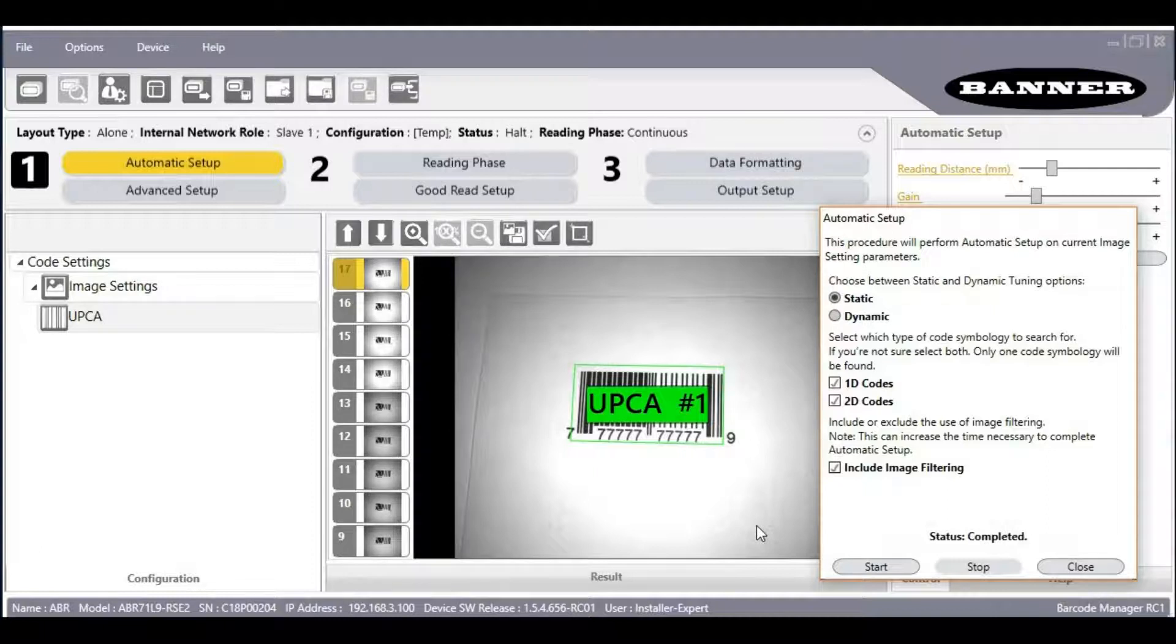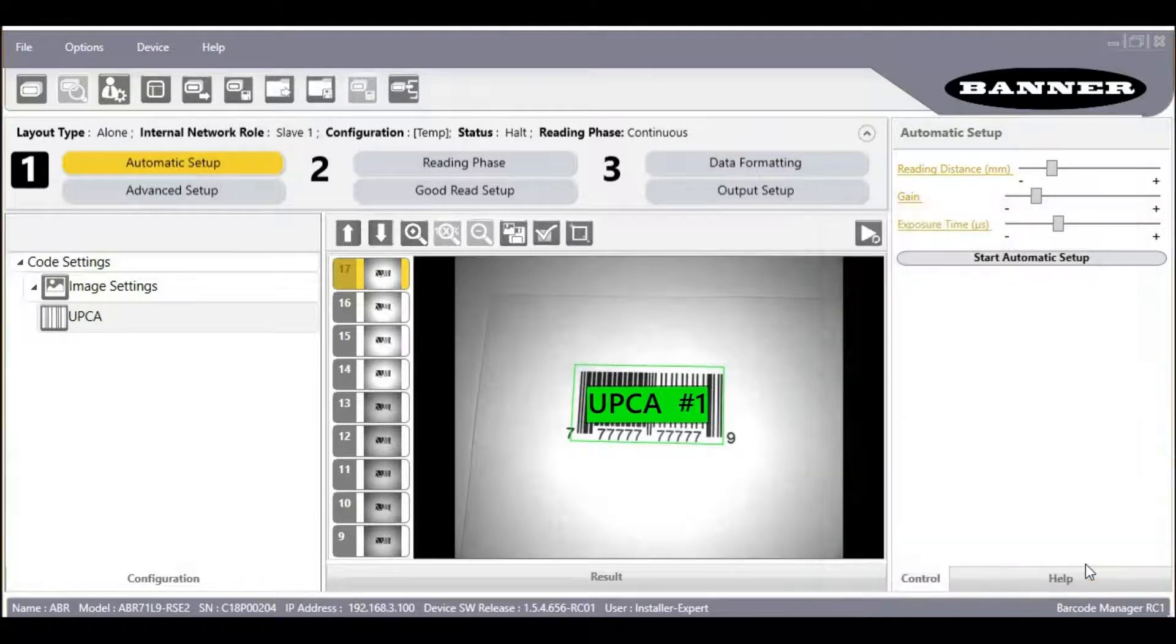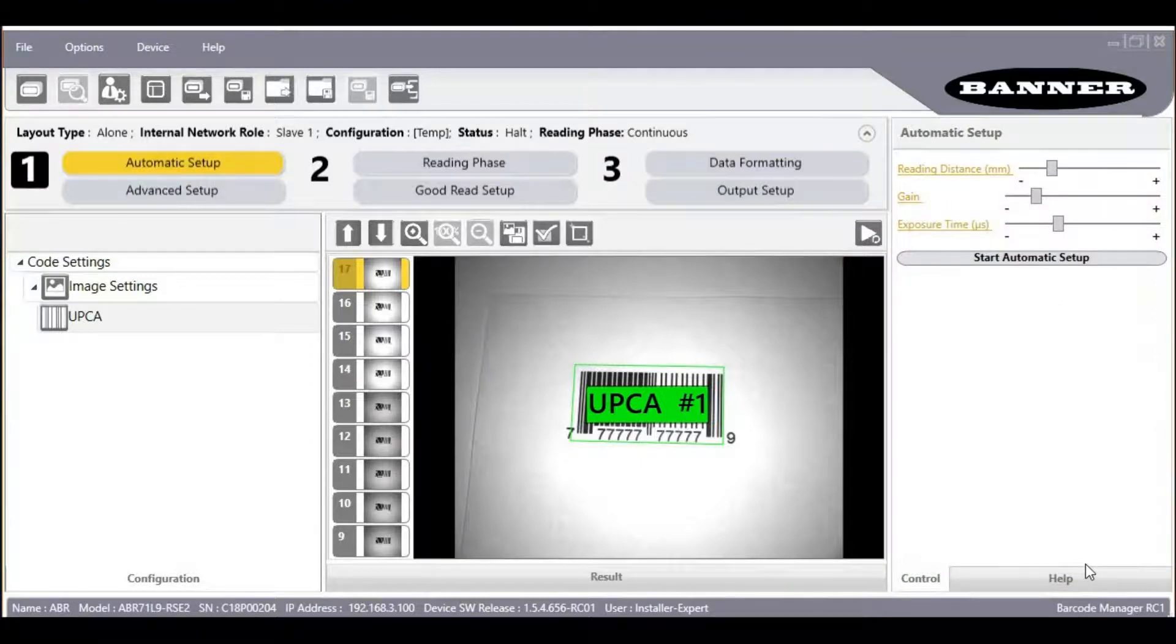click Close. You should be able to see the barcode in the image with a green box around it to show that it read.